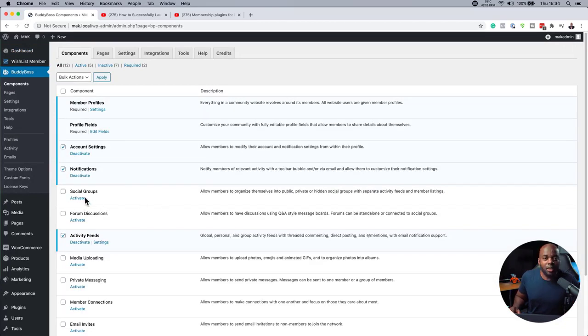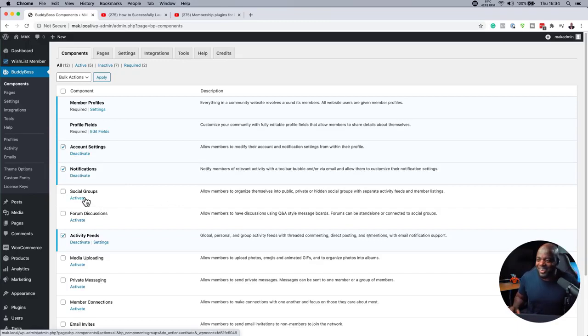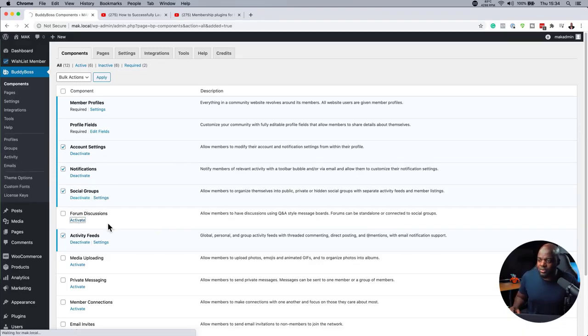For example, if you want to add social groups, which I highly recommend, you can activate it here. And you may also want to activate a forum. So I'll go ahead and activate it here as well.